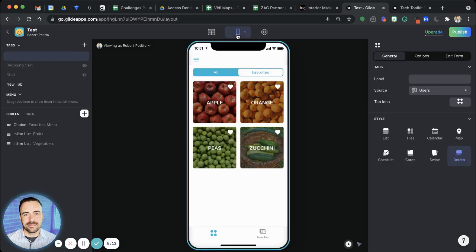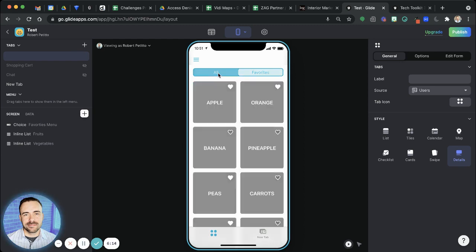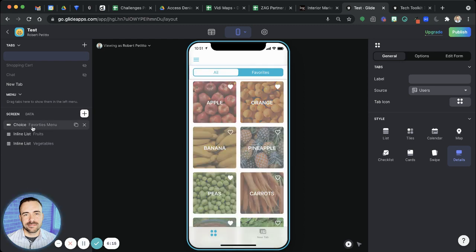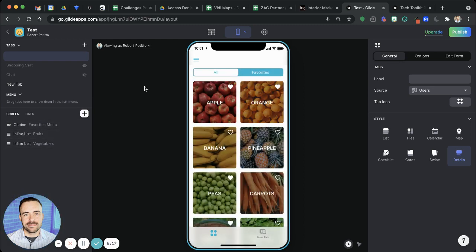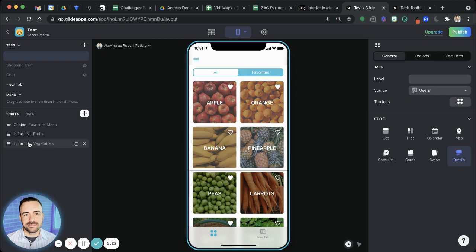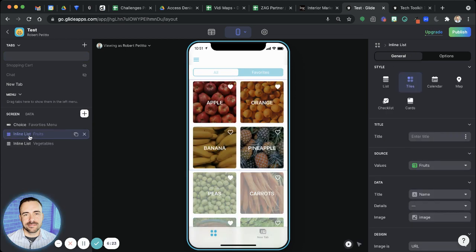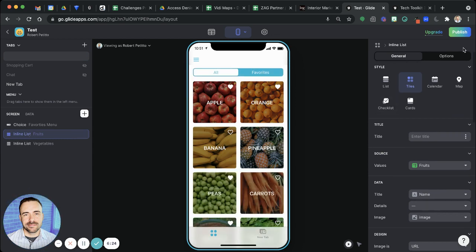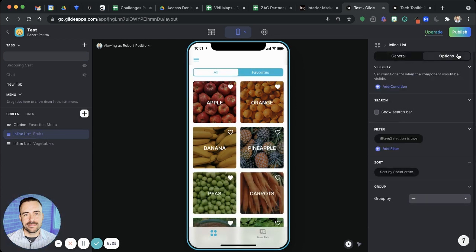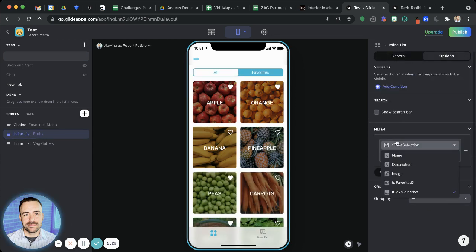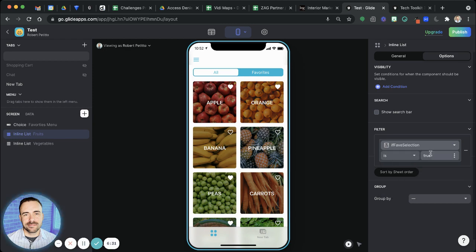So last step here is on this screen, we're going to create our inline lists, you can make them look however you'd like, I use the tile view here. And then on each of these inline lists, in the options, I'm filtering them to where that if-then-else fav selection is true.